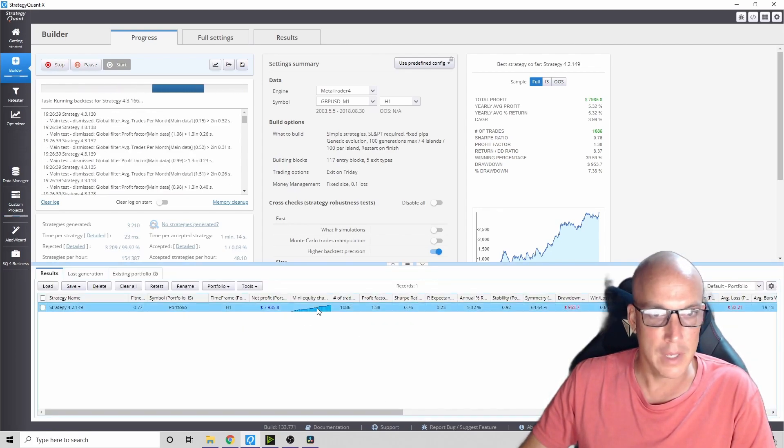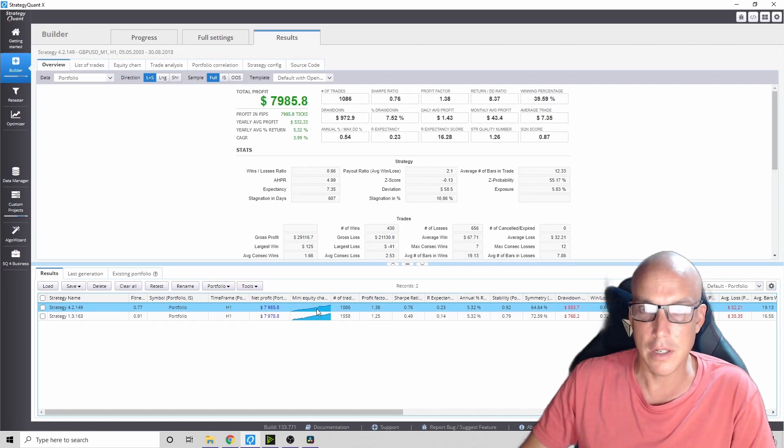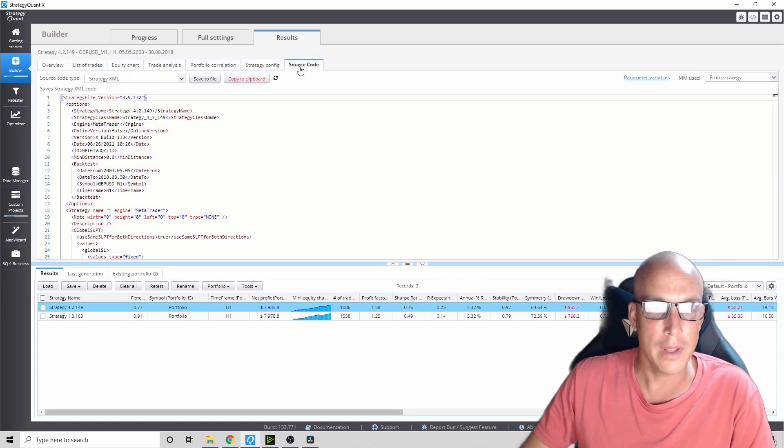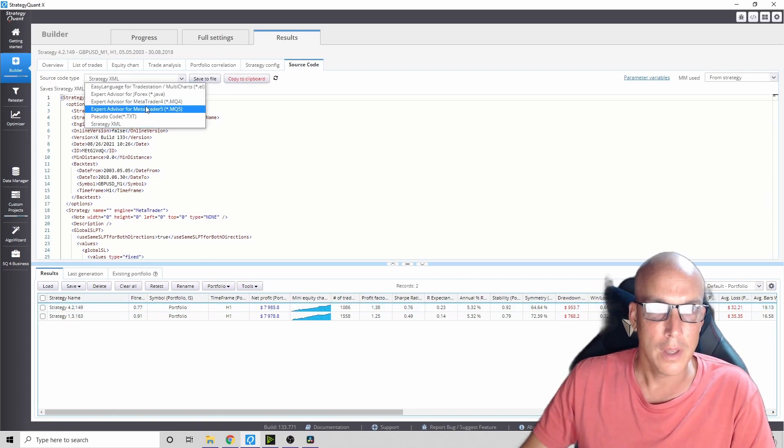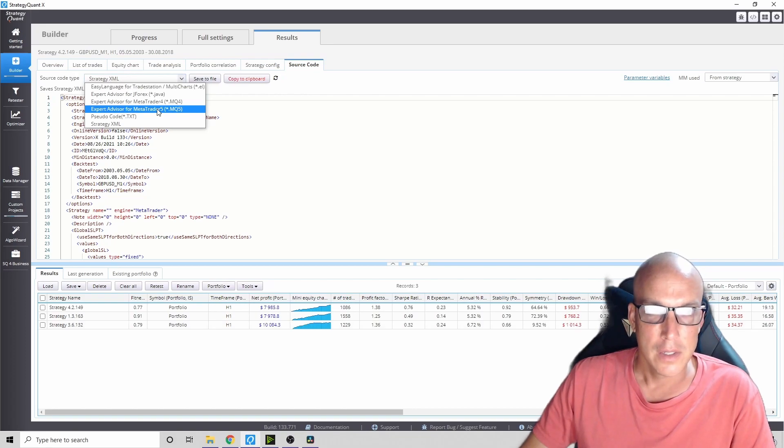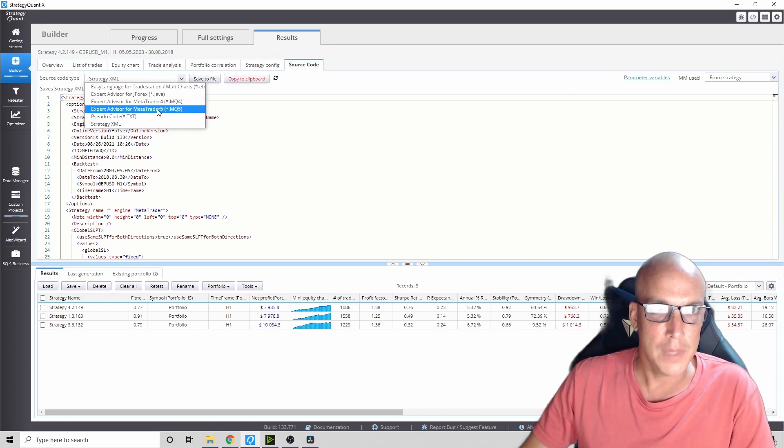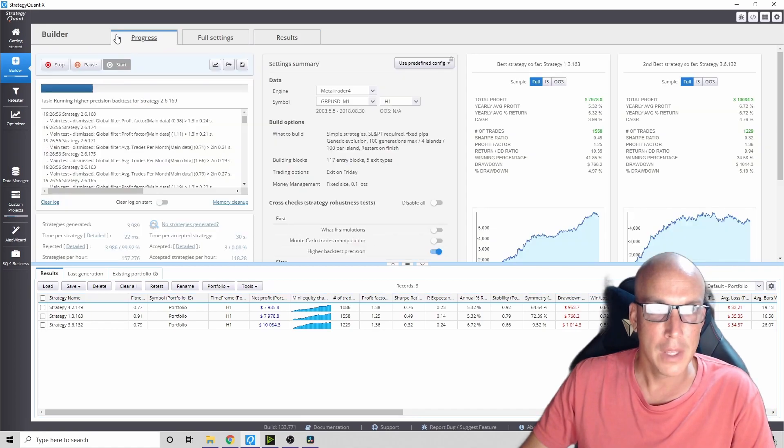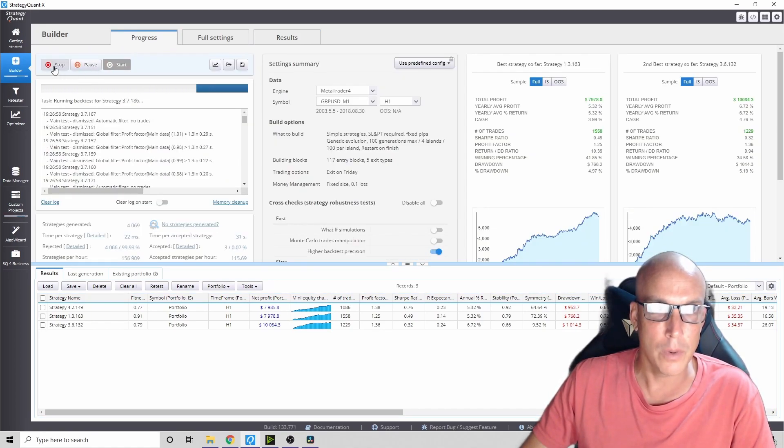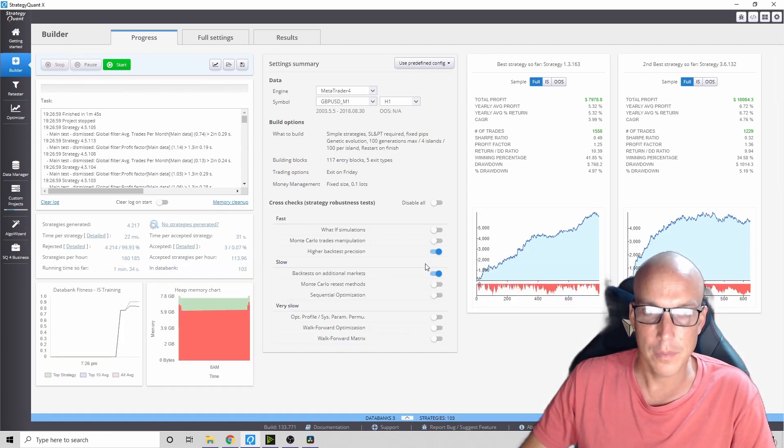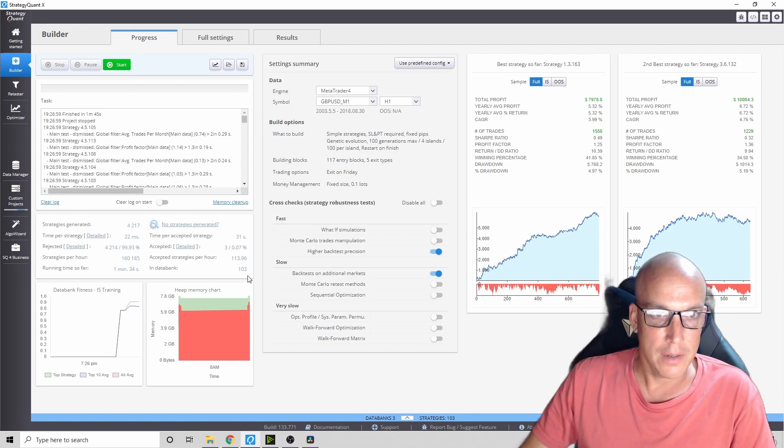You can take that strategy and if you like it, you can export it into an MT4 or MT5 EA. Then you just press save to file and you got your EA. There you go, that's how this part works.